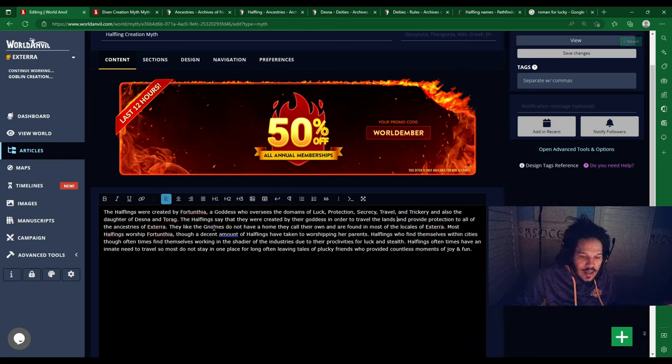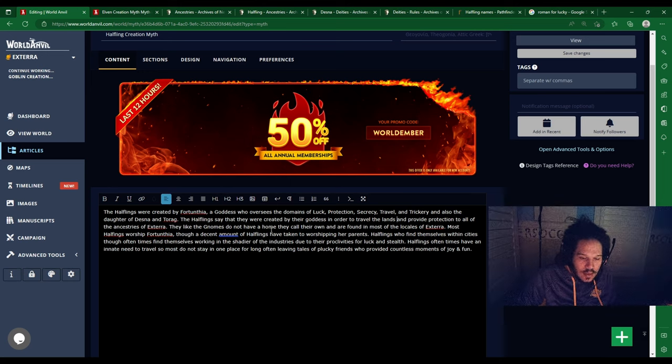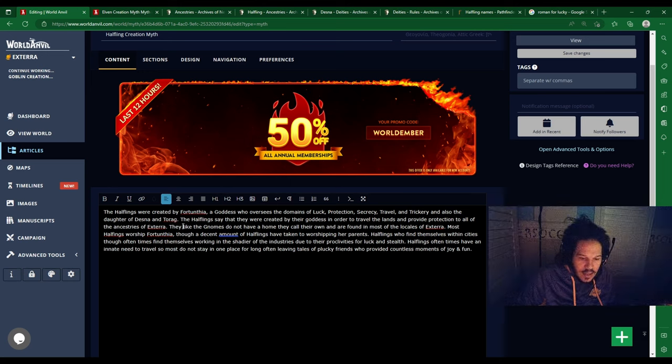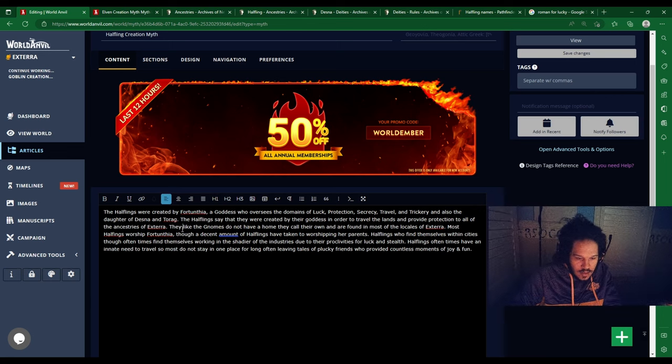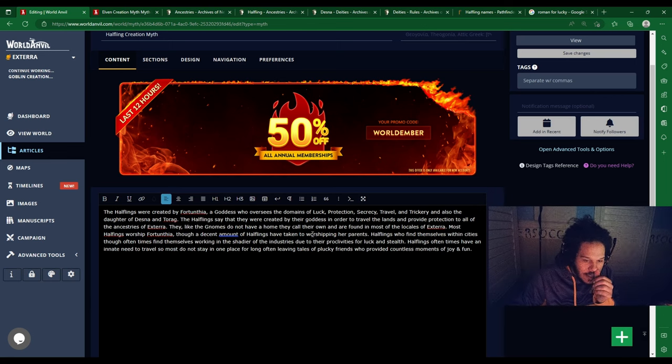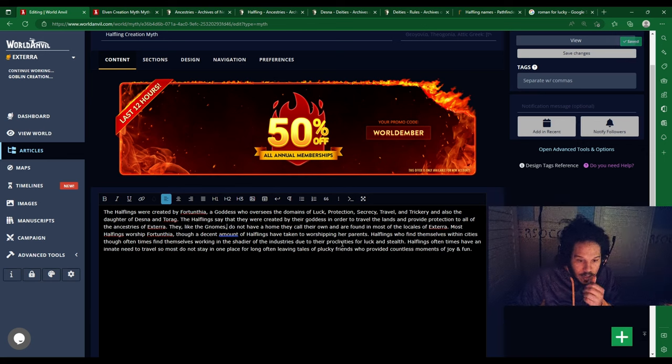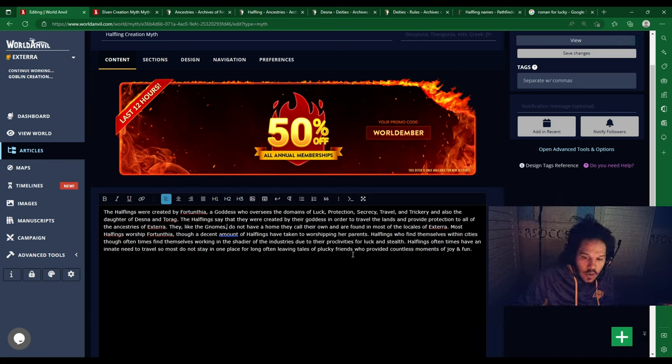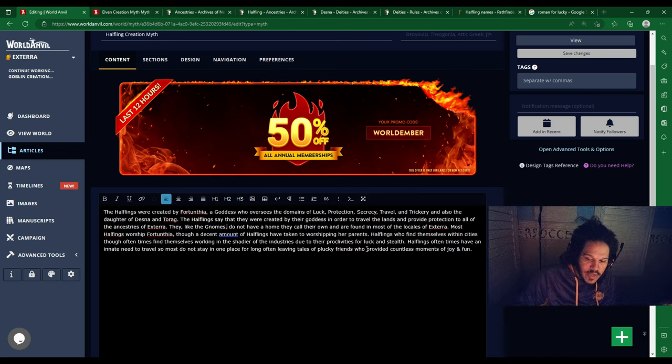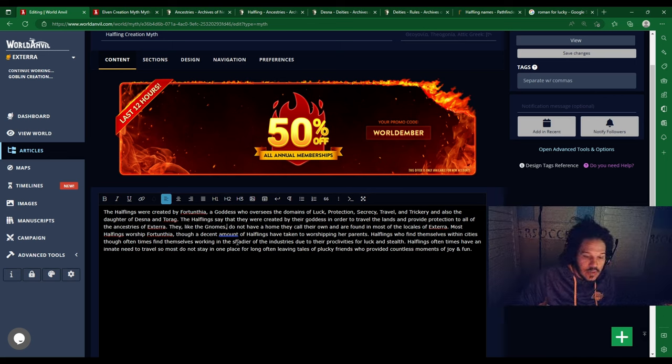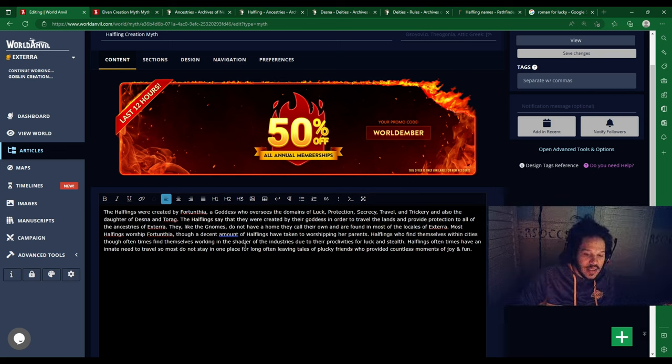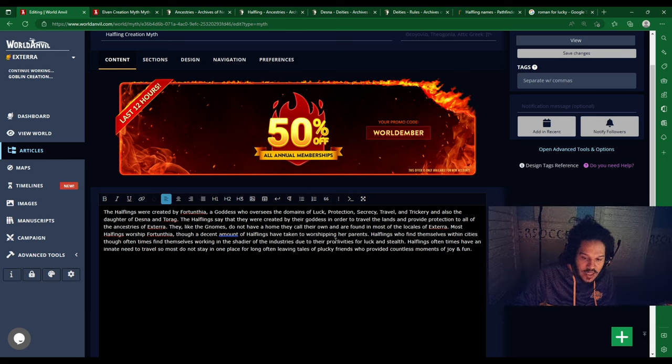Like the Gnomes, they do not have a home and are found in most of the locales of Exterra. Most Halflings worship Fortunthia, though a decent amount of Halflings have taken to worshipping her parents.